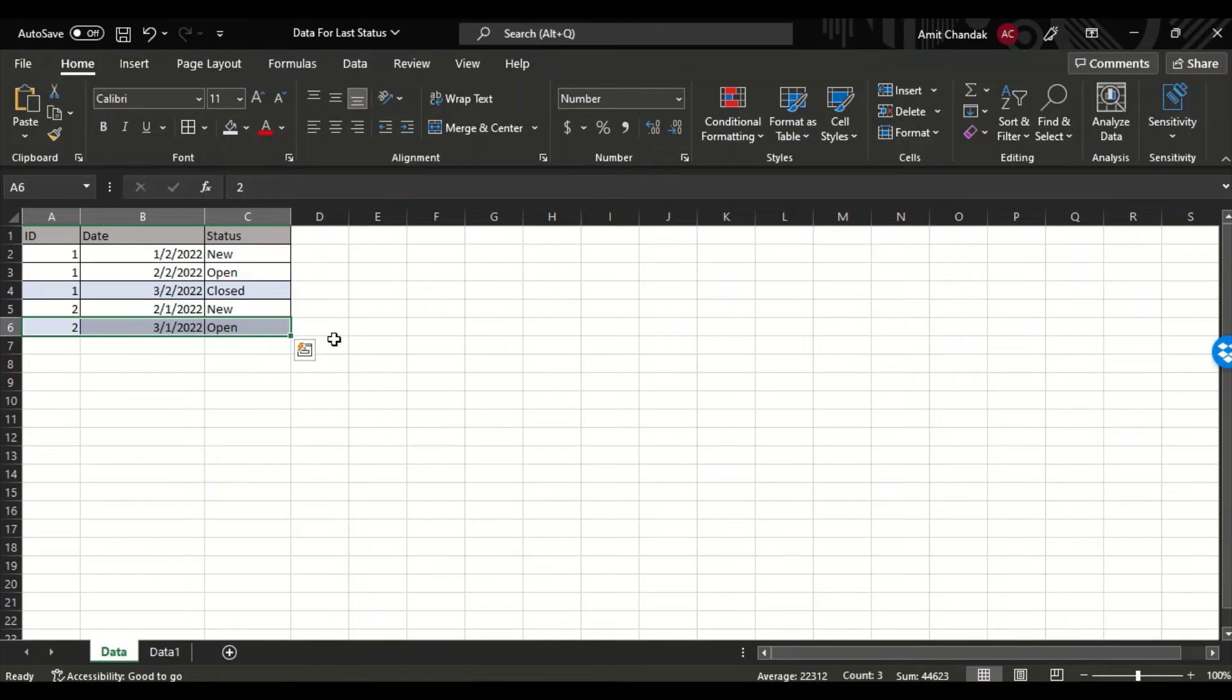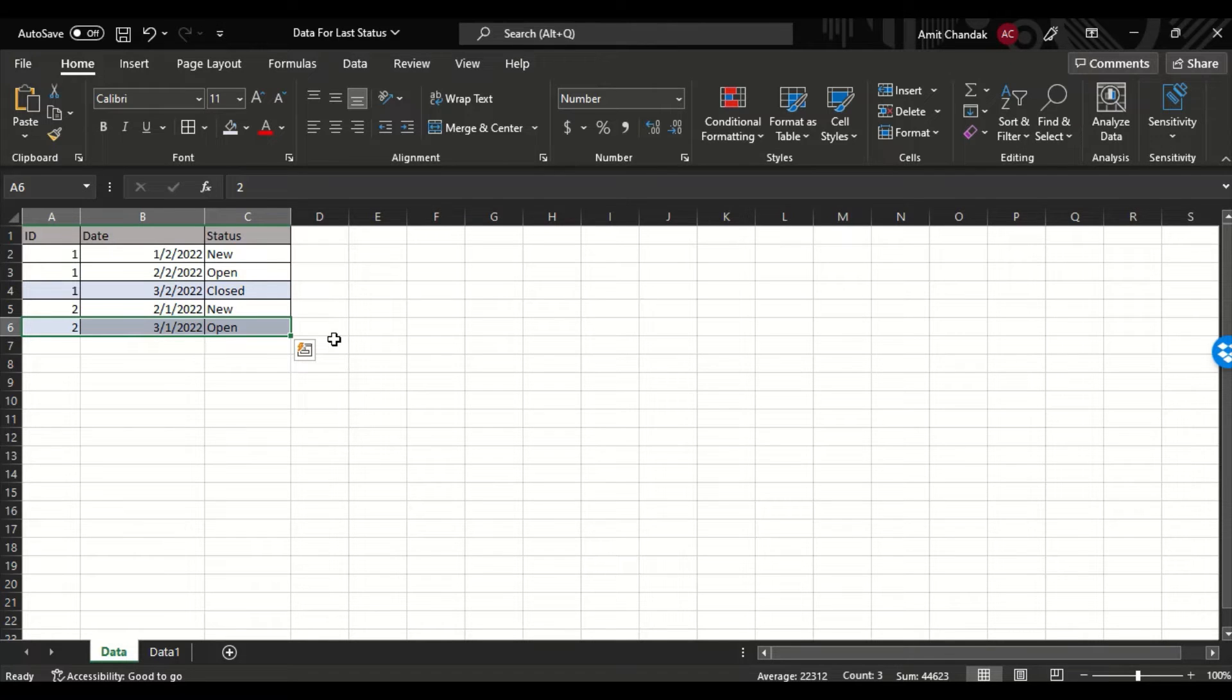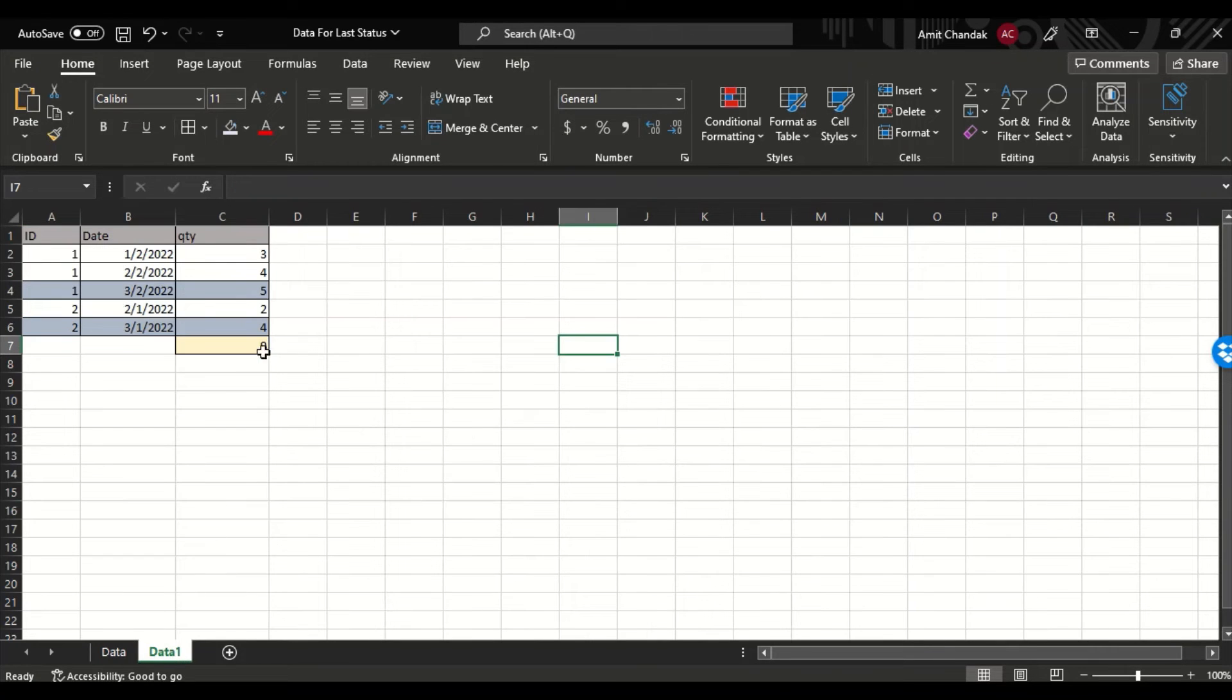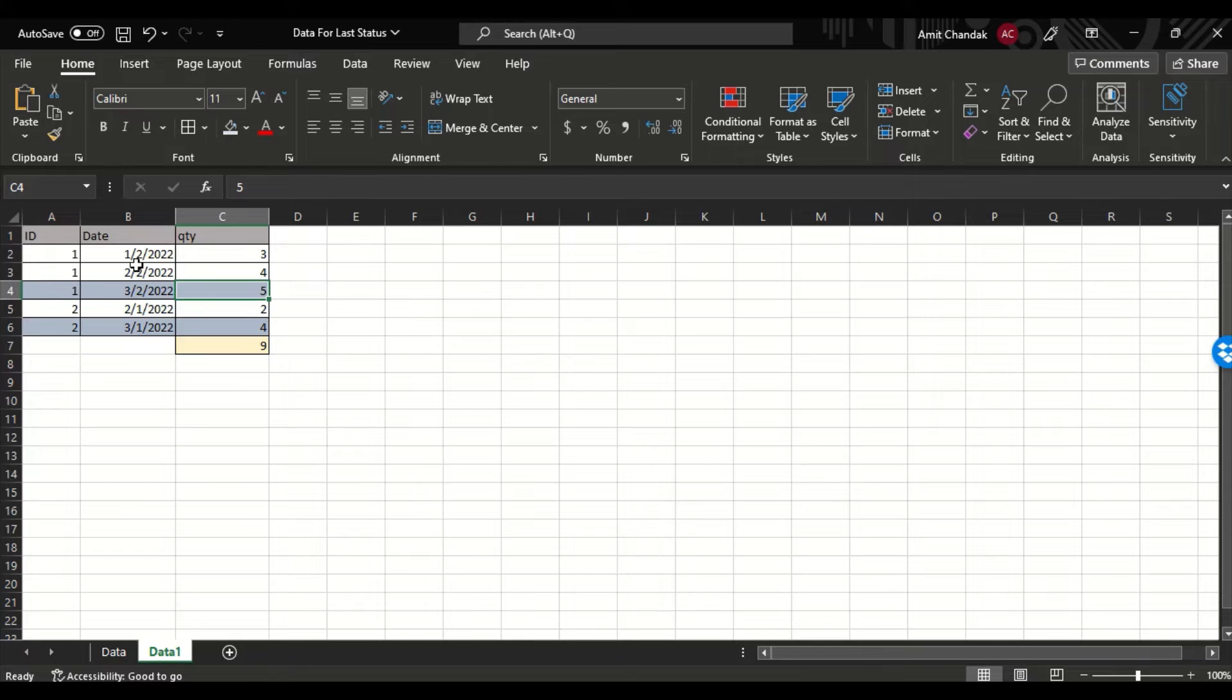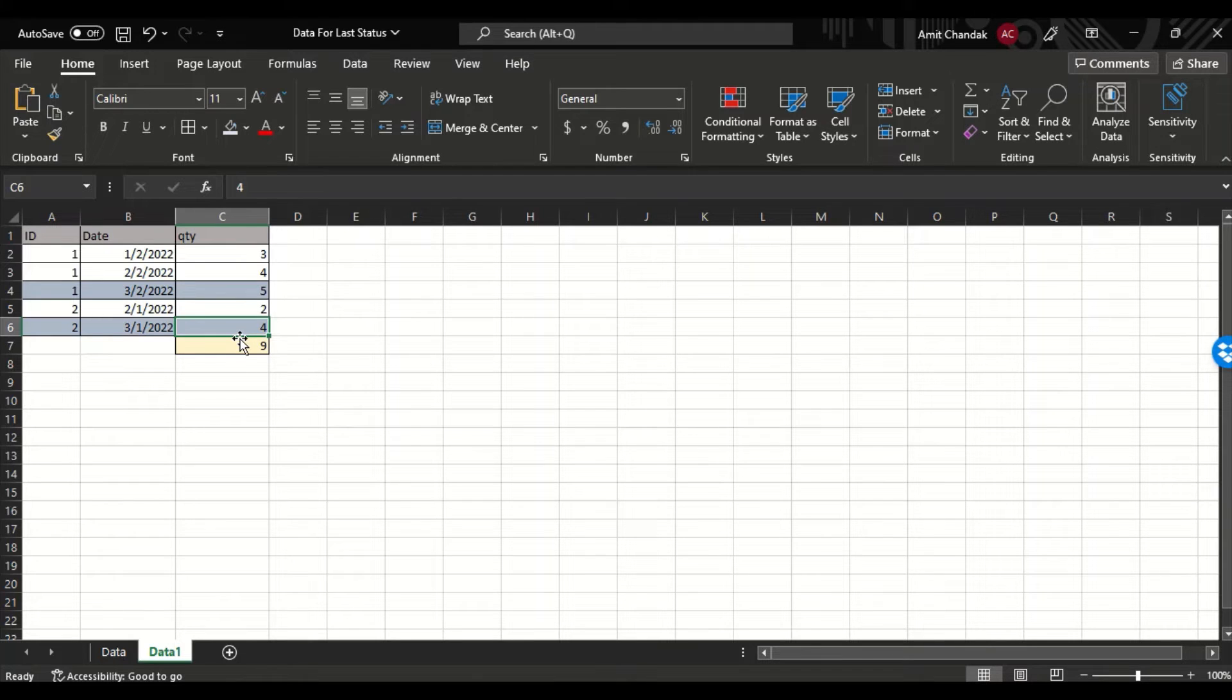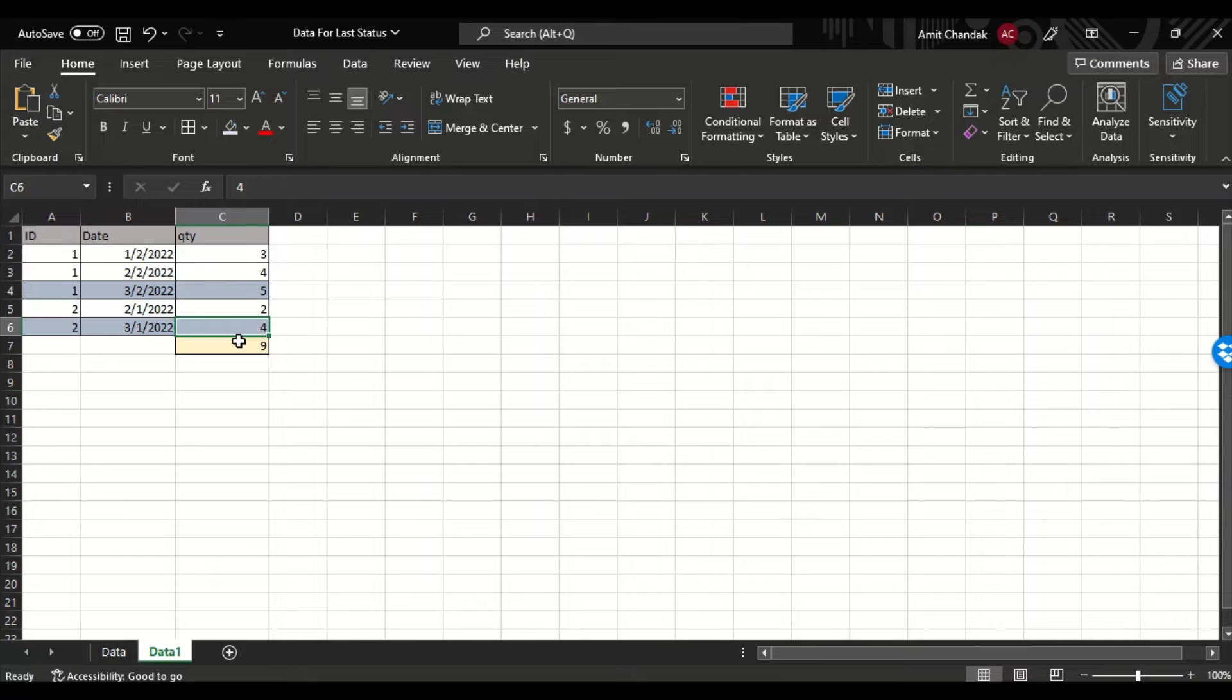So we are done with this, the code has helped us. But what we want now here is, what happens if this is not a status but this is a quantity? So let's say this is ID, this is date, this is quantity. This is 5 and this is 4, and I want a sum of these two. I want 9. So will that formula work or do I need to do a modification in that formula to achieve this?